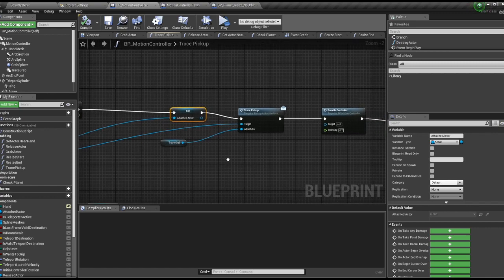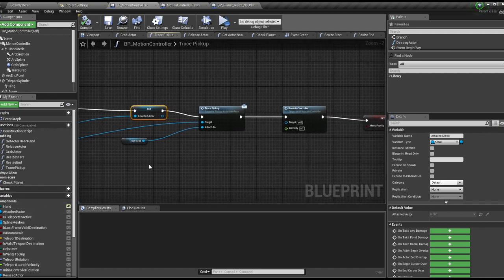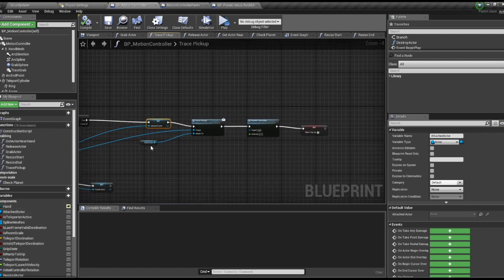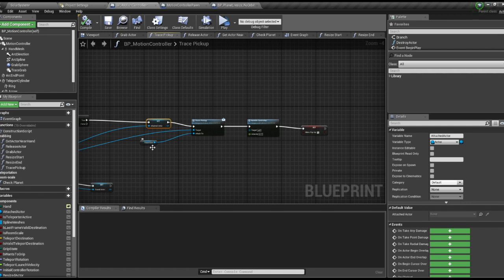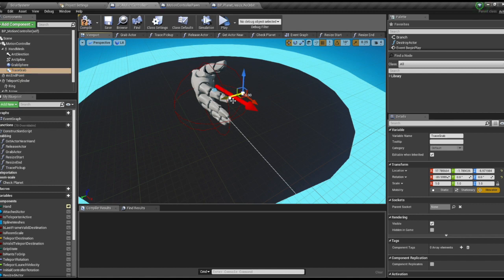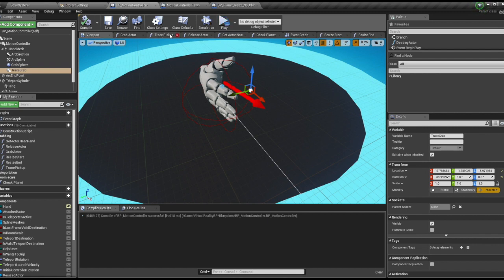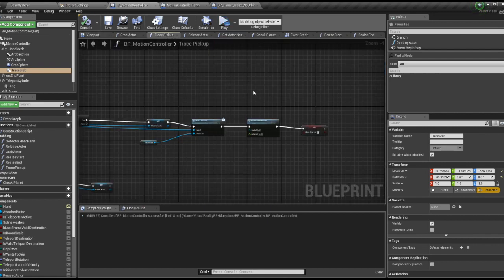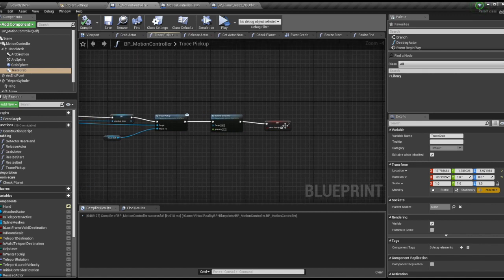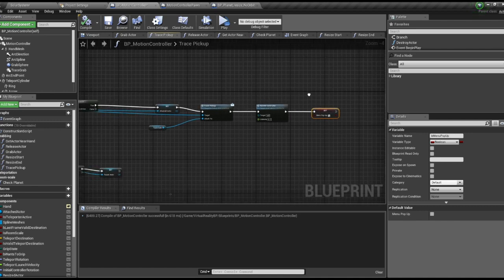Then we're going to set that to our trace grab. Our trace grab is a scene component on your hand model that's just to bring the object in front of you because usually what you're grabbing is kind of larger. Add rumble and set menu pop-up, that's just some housekeeping for a later thing.